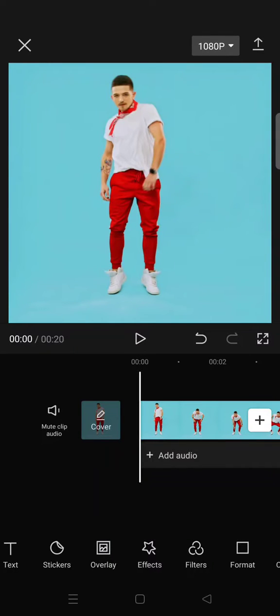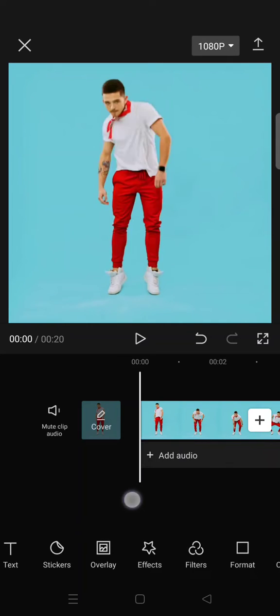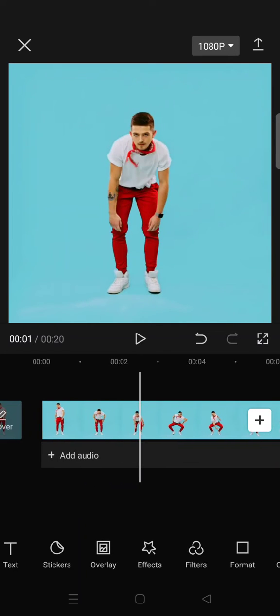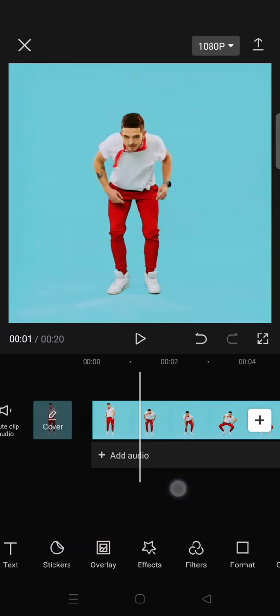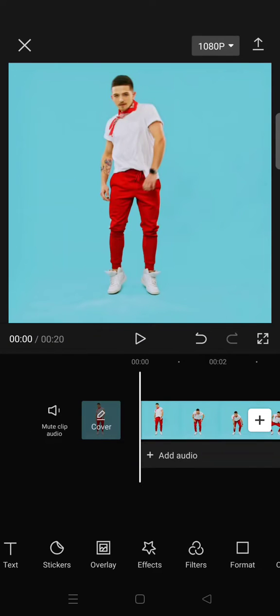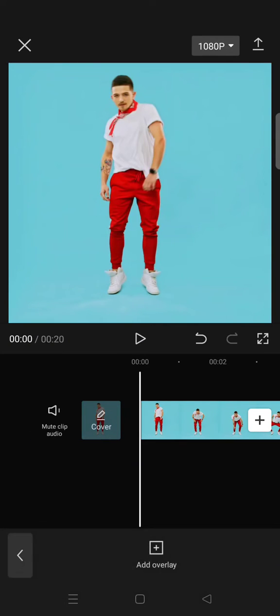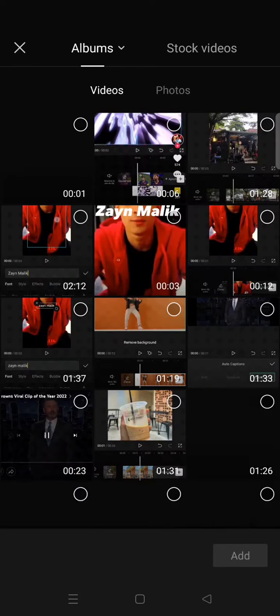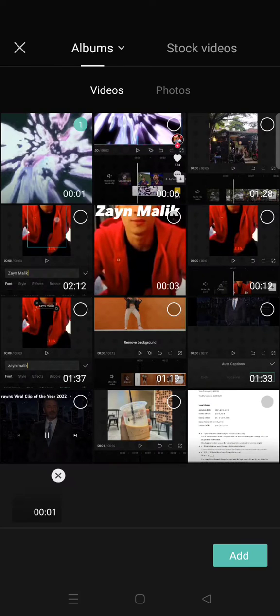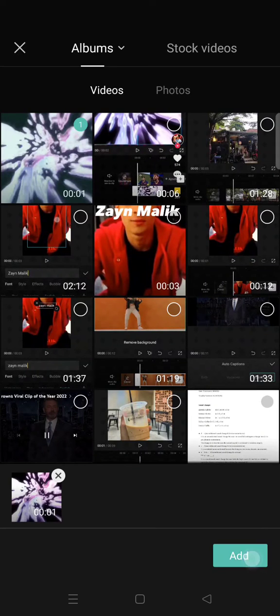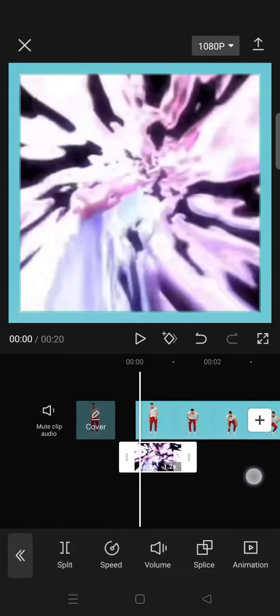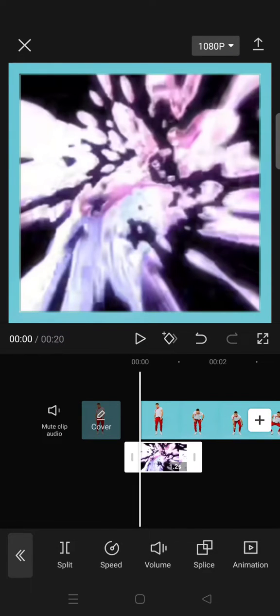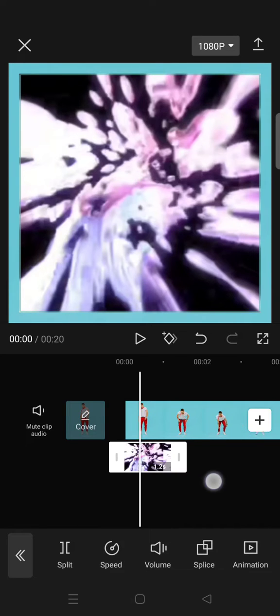Hi guys, back with me again. In today's video, I'm gonna show you how to make a liquid explosion effect on CapCut. First, import your main video and then click on overlay, add overlay, and add the explosion overlay like this. I actually found this on the internet, so you can just find one.